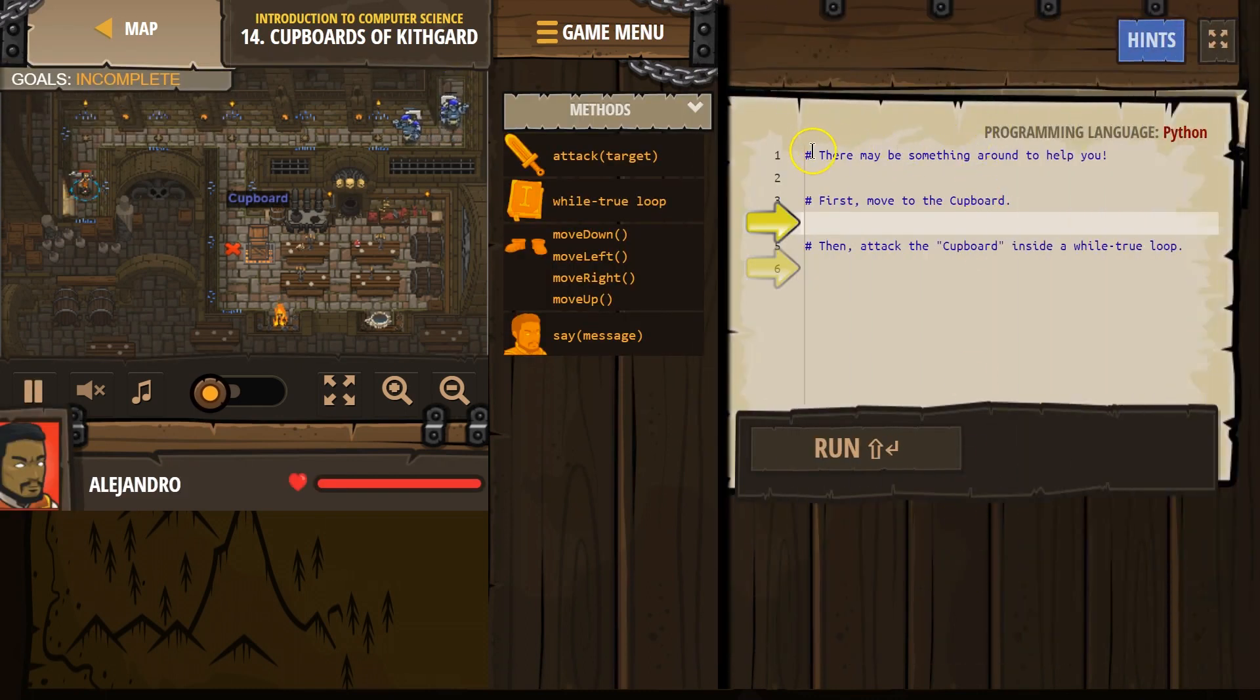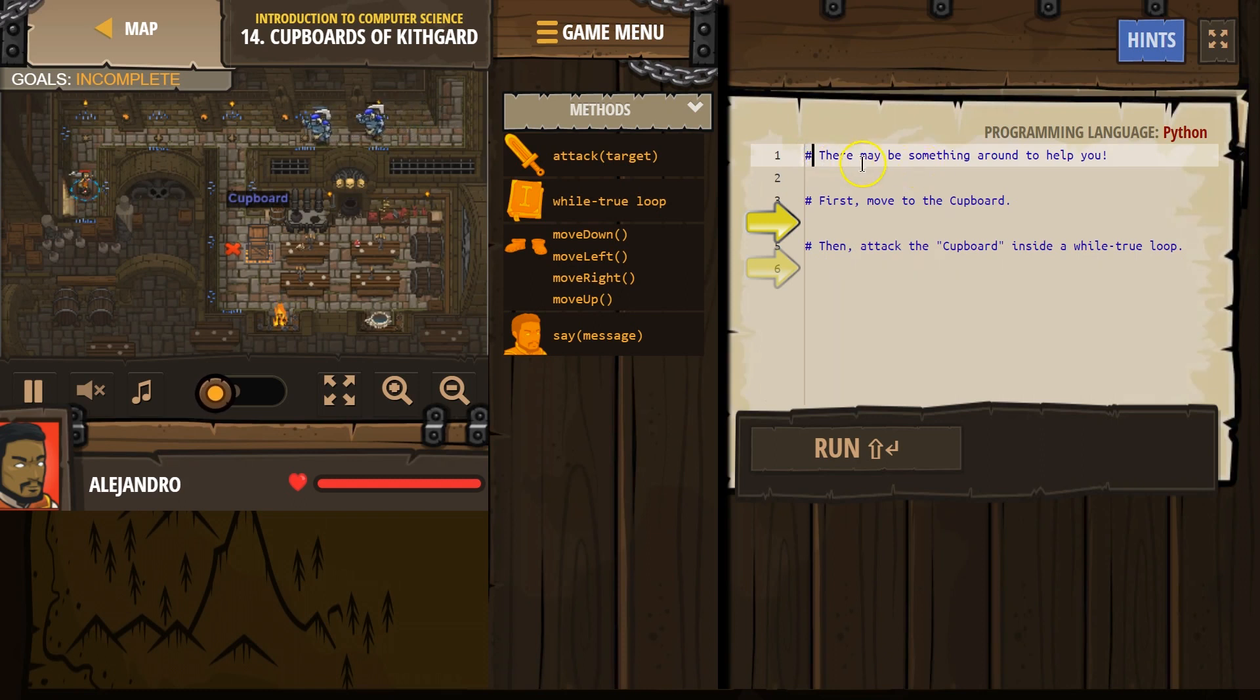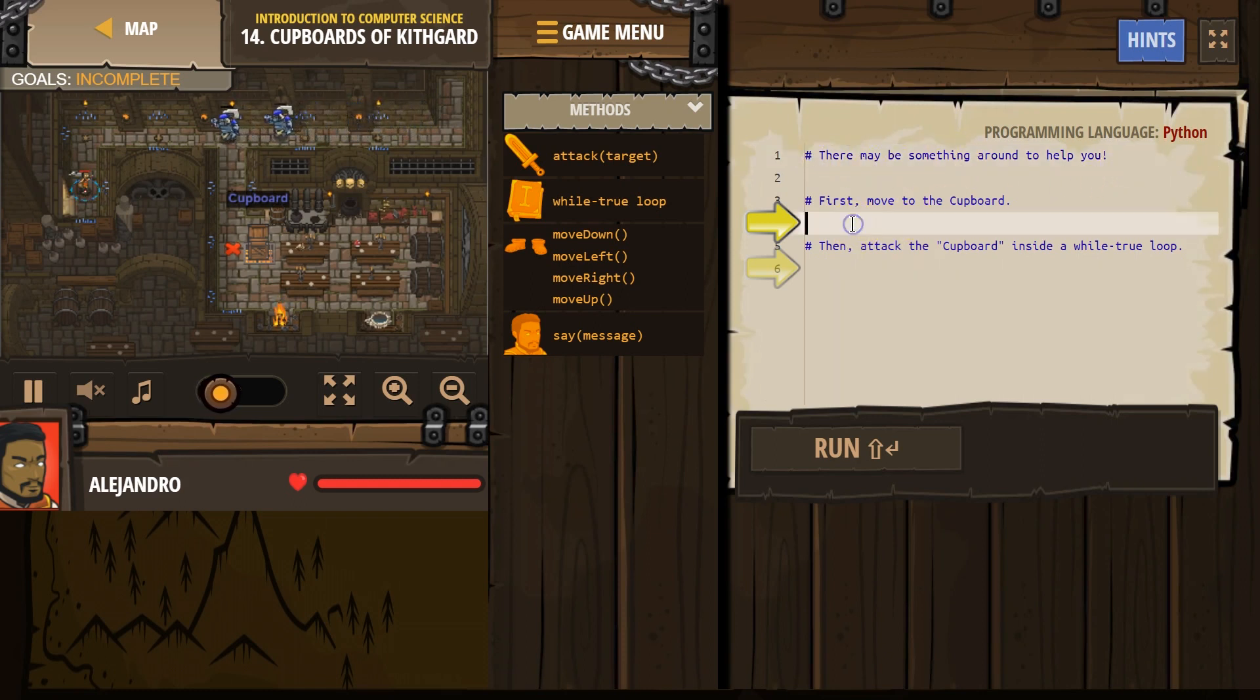And comments aren't read by the computer. They're meant for humans. It's the hashtag thing. There may be something to help you. First, move to the cupboard.